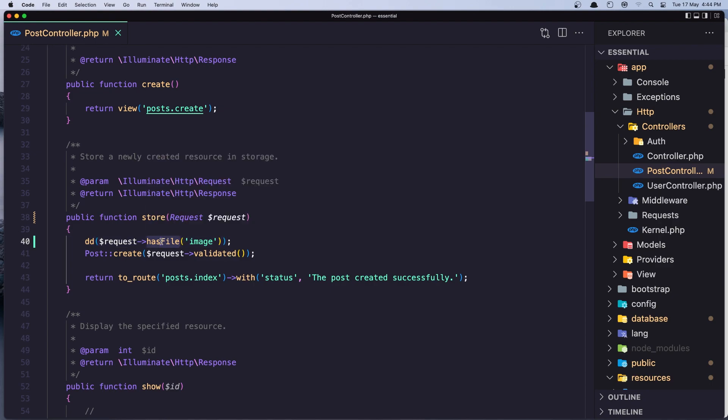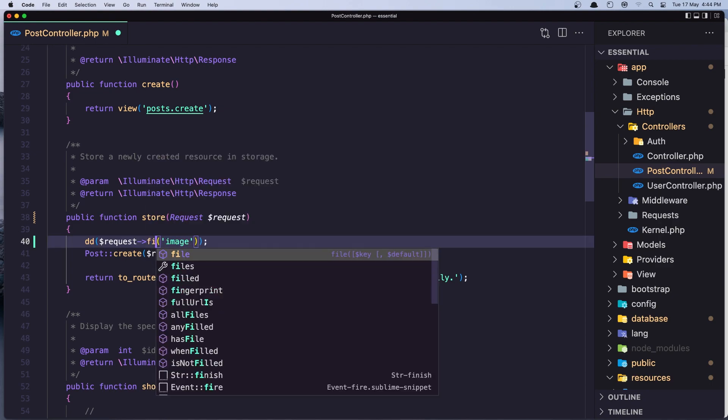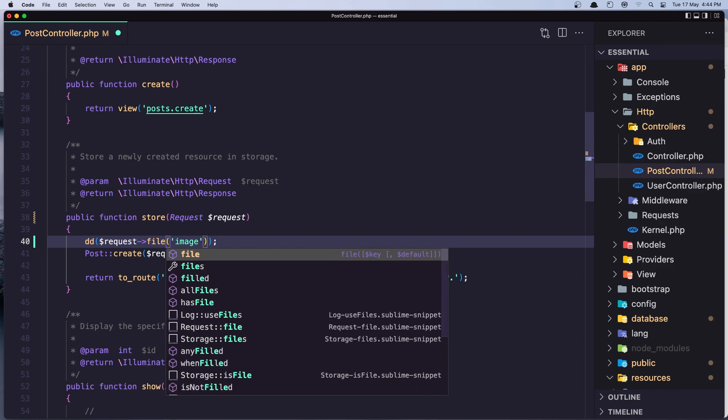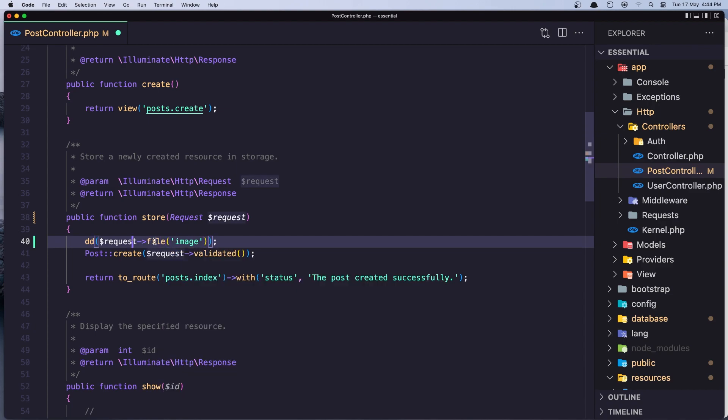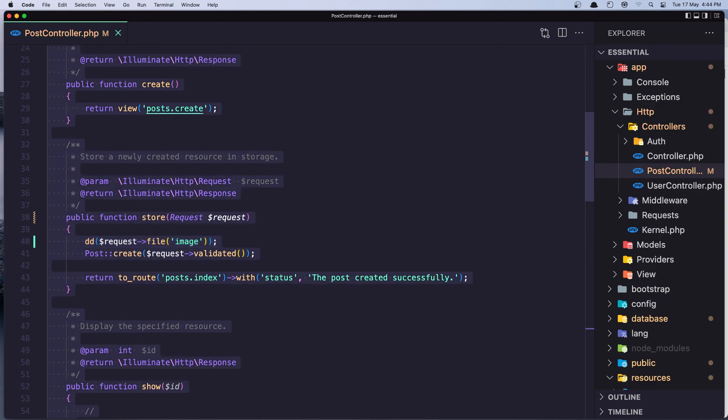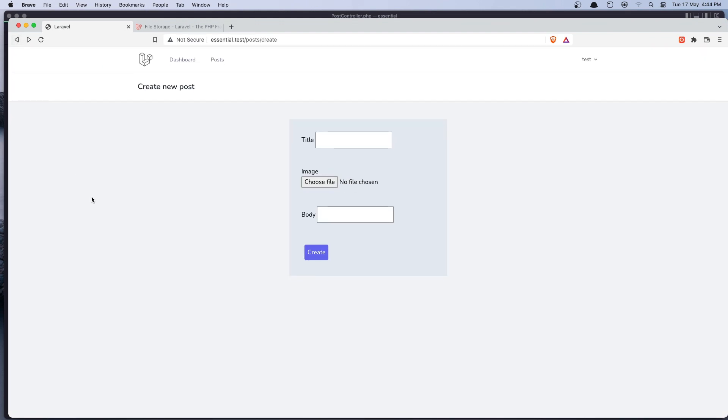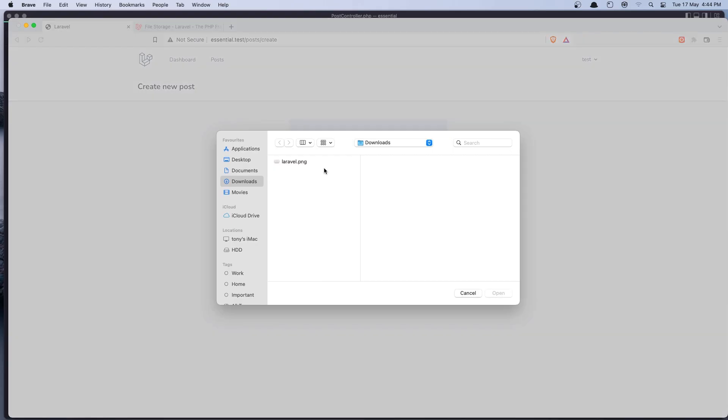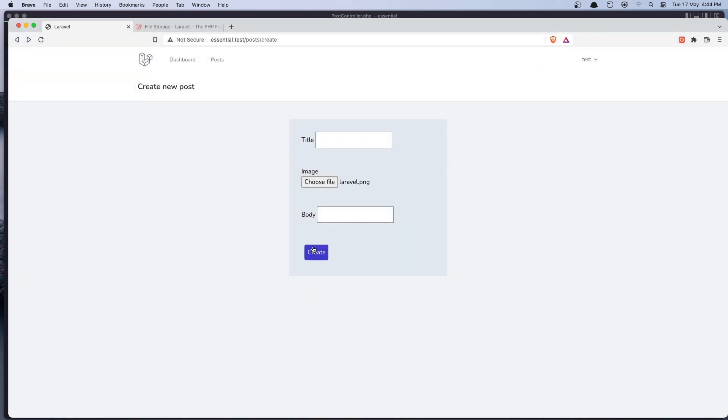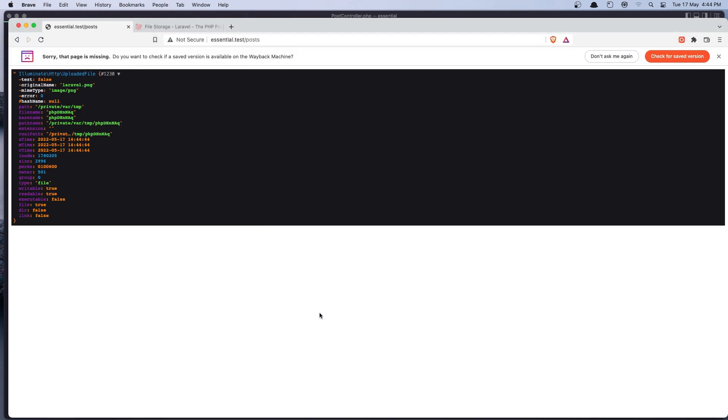And of course, if I just say here file, we could die and dump the request file image. And let's see now what we have. So refresh. Let's choose a file. Click open, create. And now we have all the fields we need. So we have the original name, the mime type, the hash name, the path name, base name also. And the size in bytes and so on. Type is file.